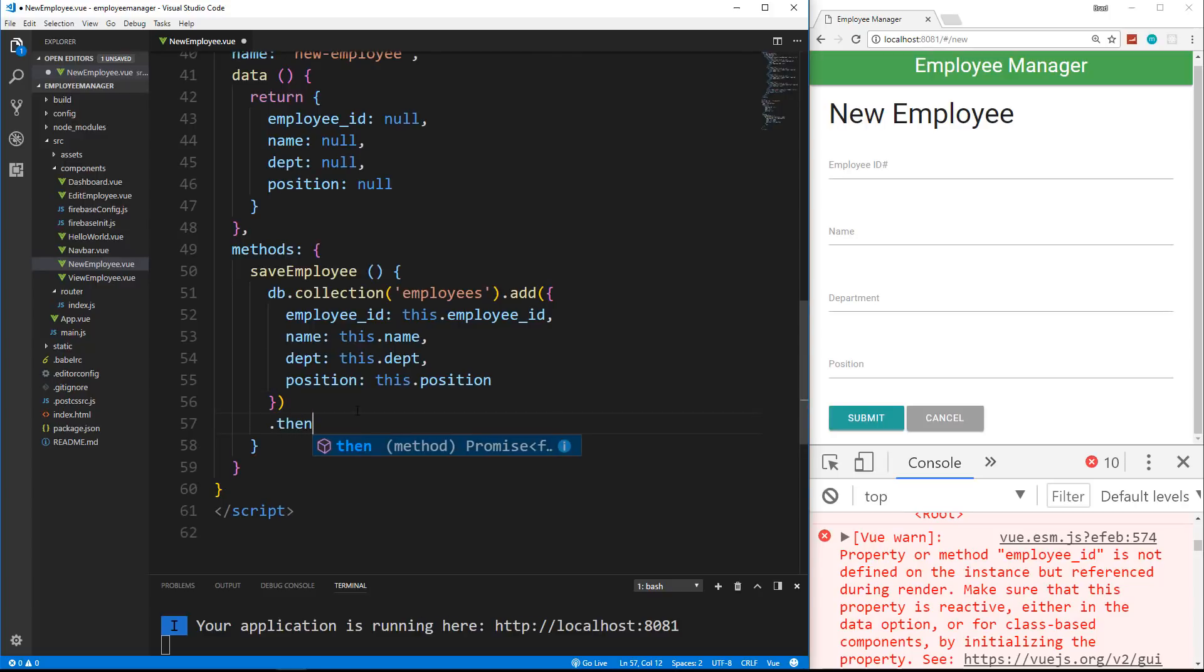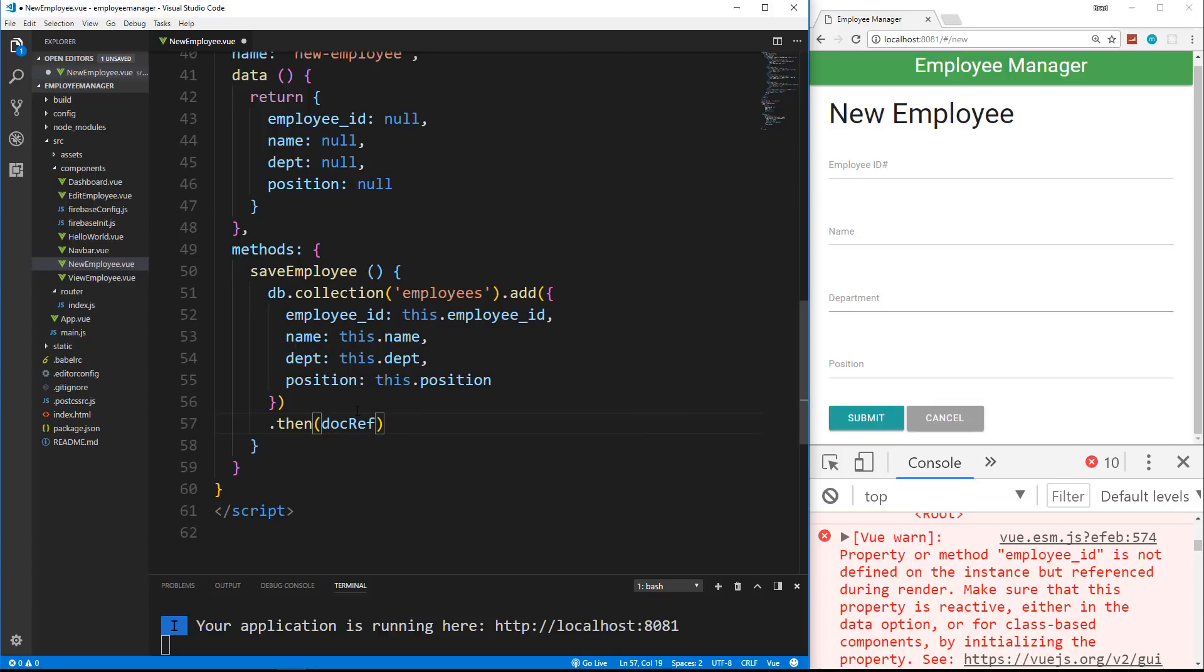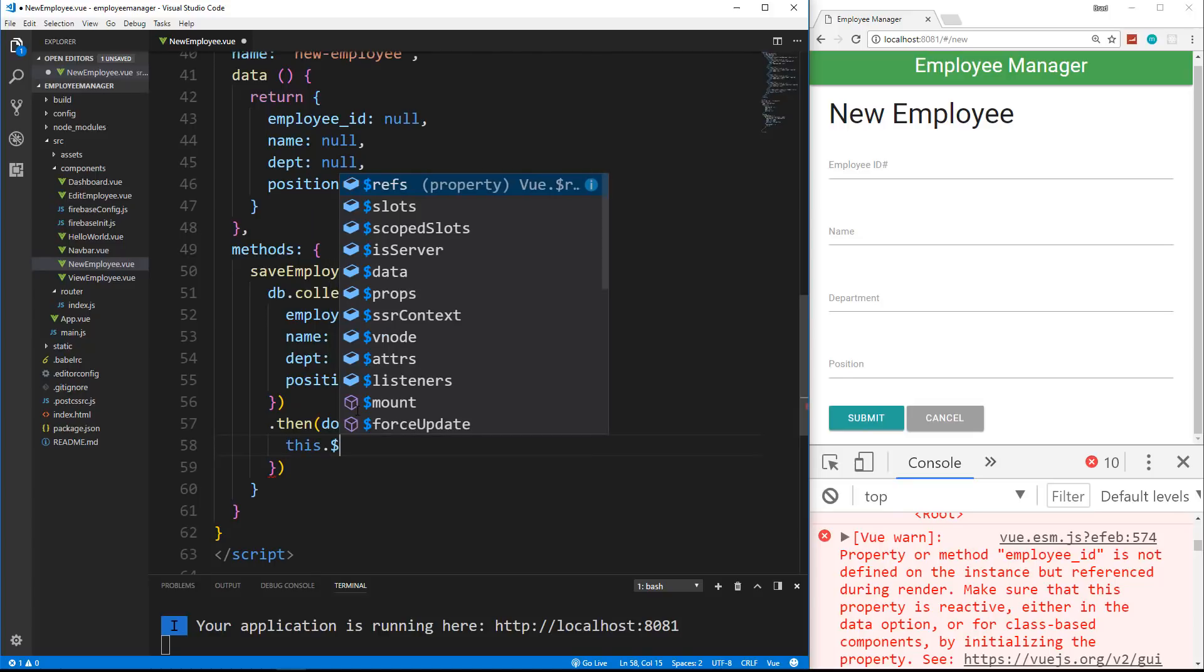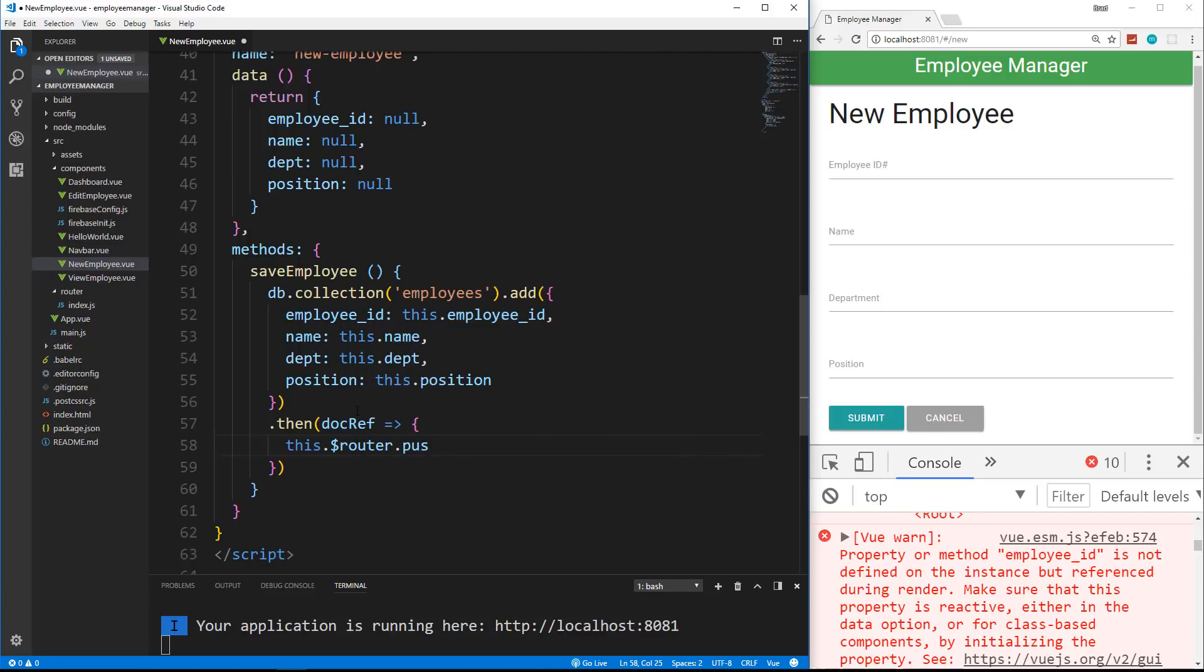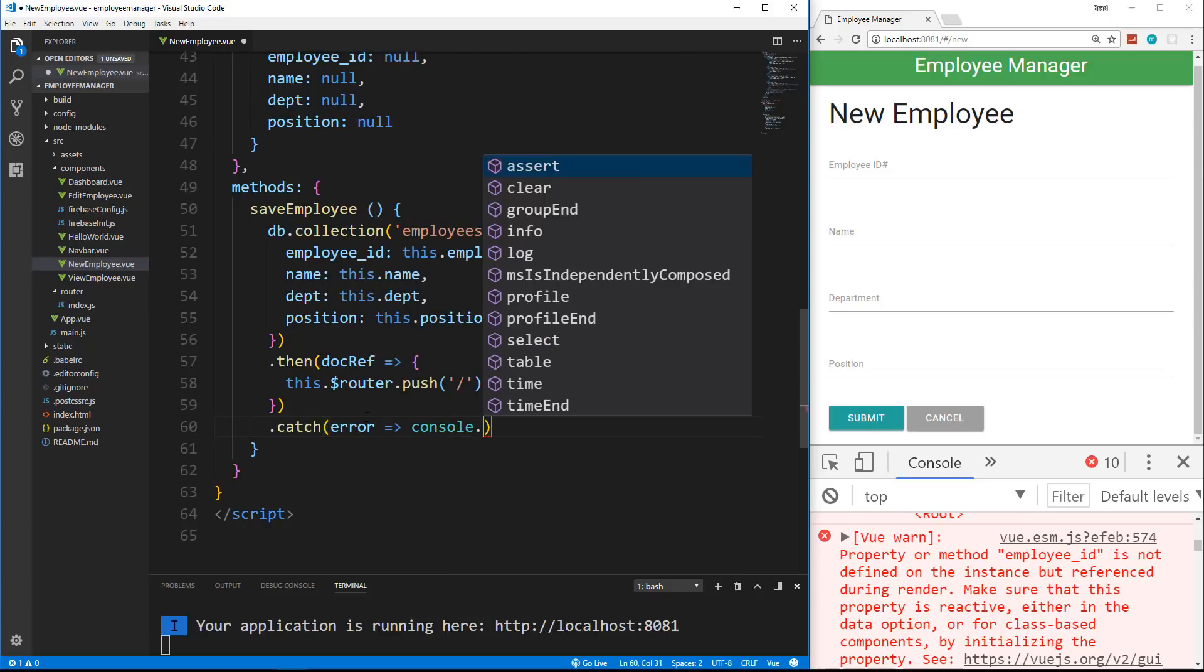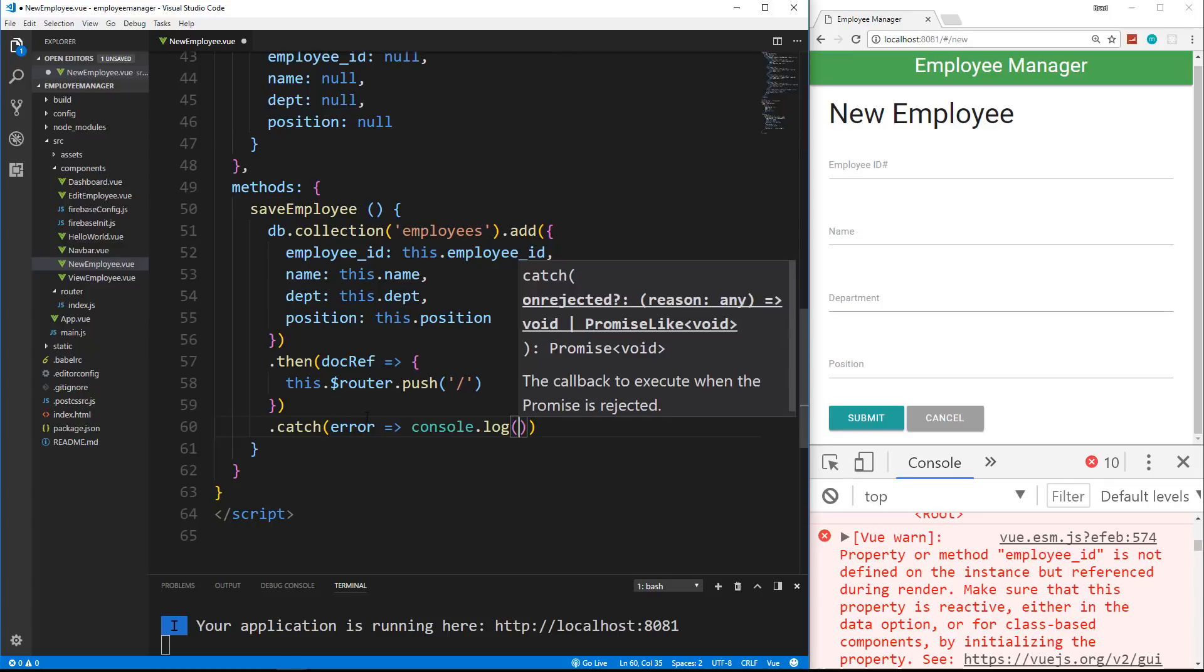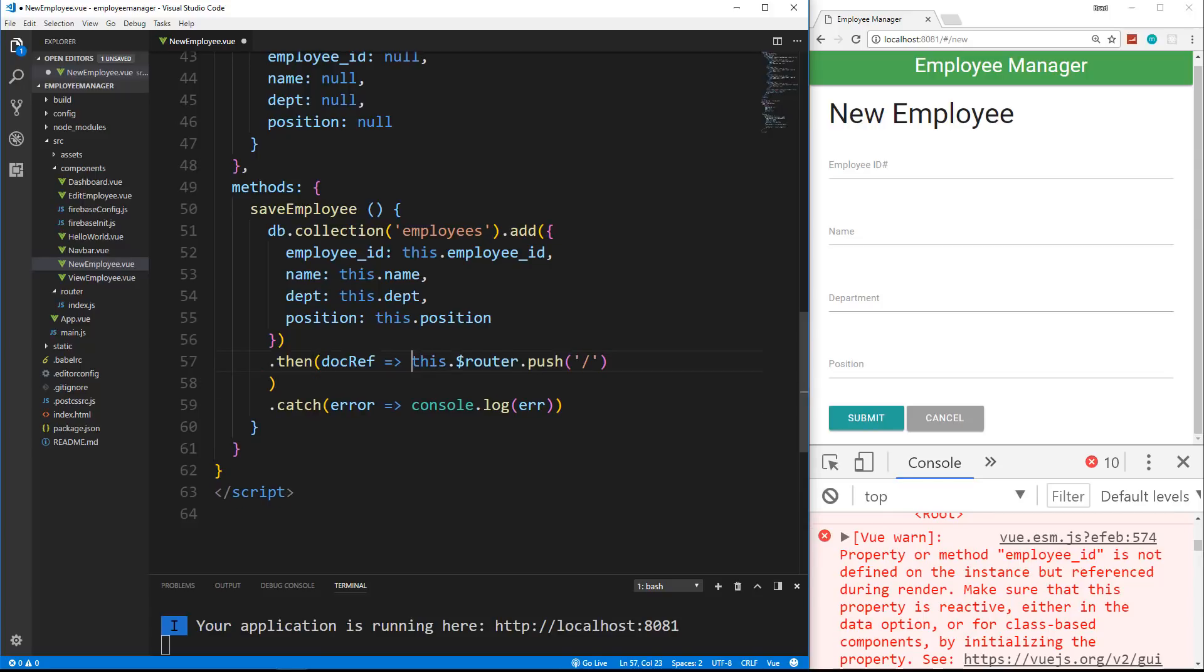Now this dot add is also going to return a promise just like get. So we're going to say dot then. And inside here, let's say dot reference. And we're going to set this to a code block. And all I want to do here is redirect. So I'm going to say this dot router dot push. And let's just redirect to slash. Now you can also do the dot catch if something goes wrong. So we can say catch. And we can say error. And we can set that to just whatever console dot log the error. Actually, we should be able to do this without curly braces as well.